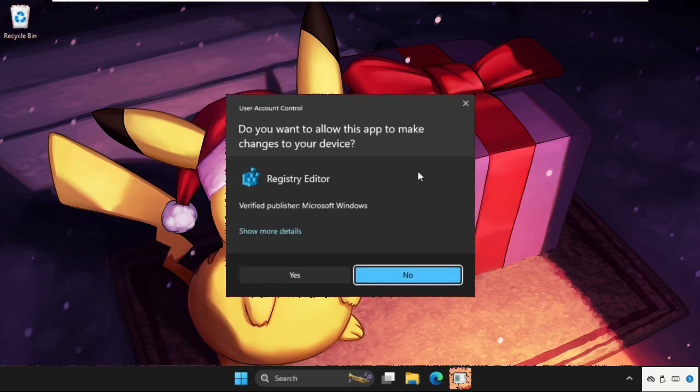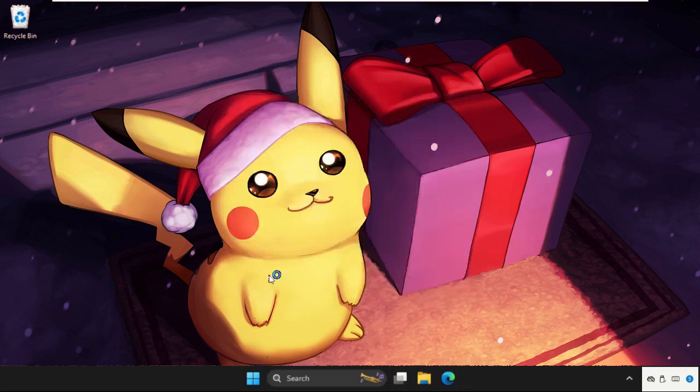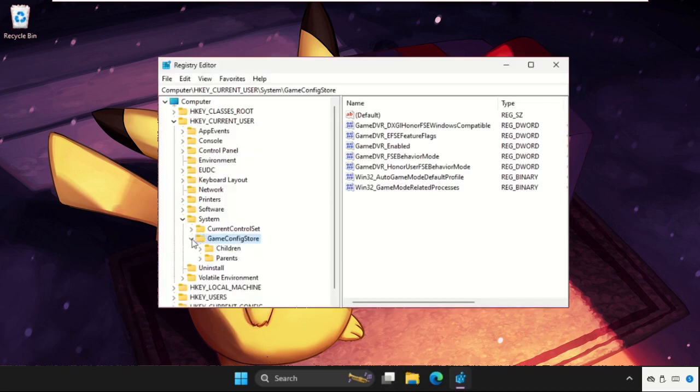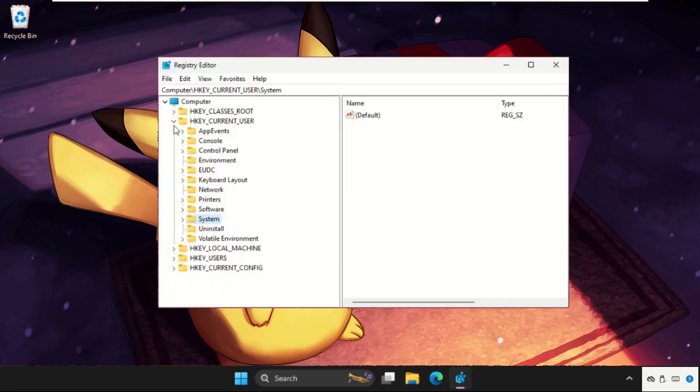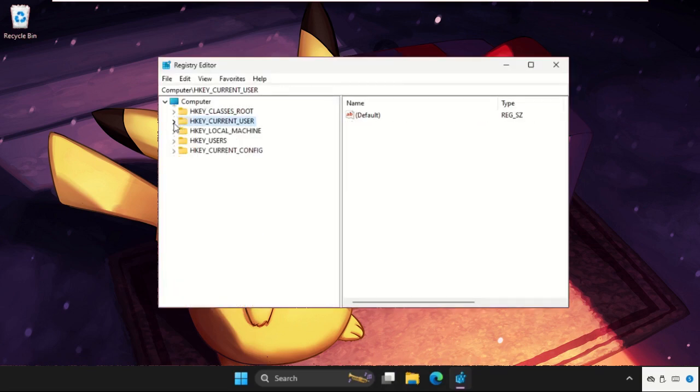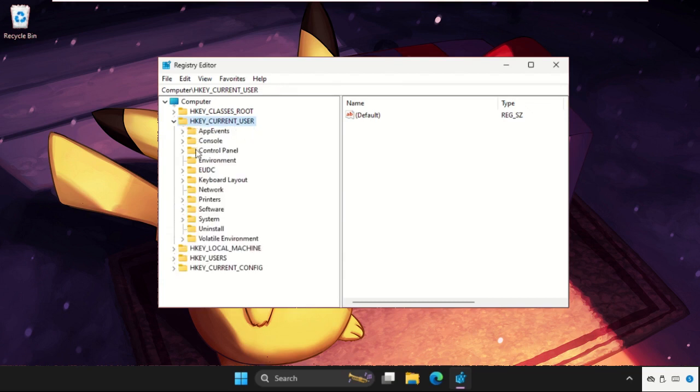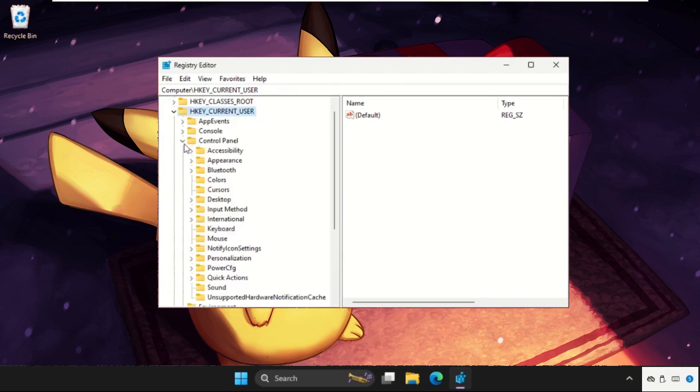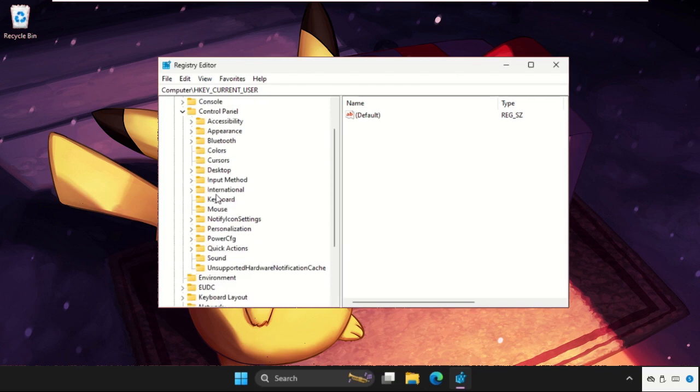And hit Enter. Select yes on this window. We need to just go back to the main window and we need to expand HKEY_CURRENT_USER, then expand Control Panel, then we need to expand the Input Method.